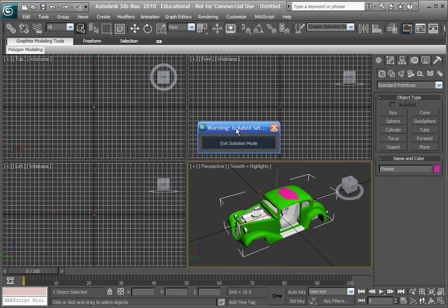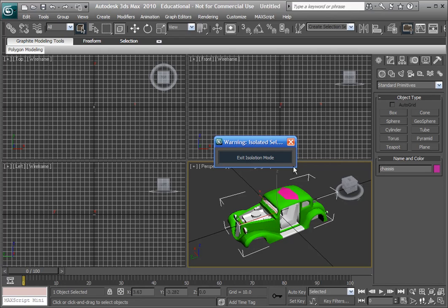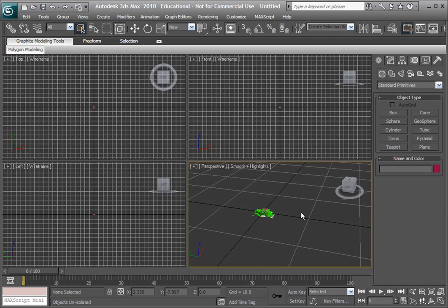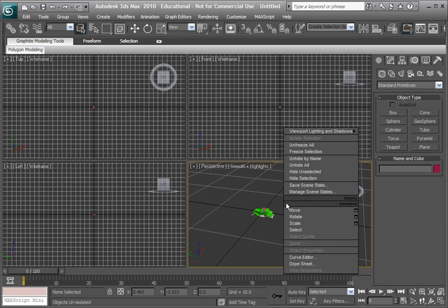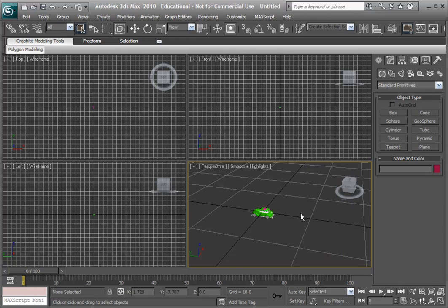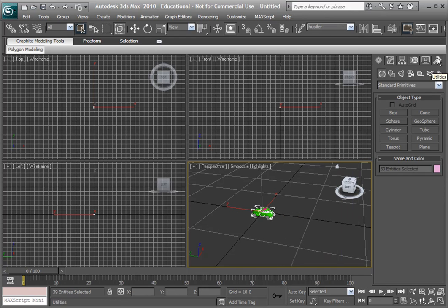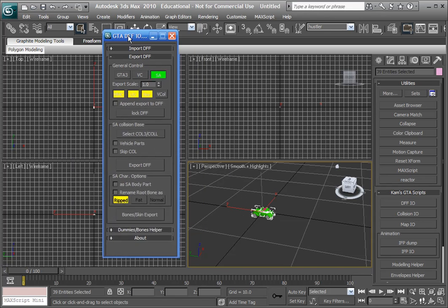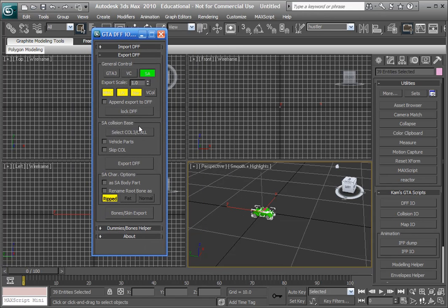We're going to go right here with this box, we're going to go edit, exit isolation mode, and just to be sure we're going to go unhide all, right click and unhide all. Alright, let's select all that, we'll go to the utilities panel, DFFIO, we're going to export like we did in the last video.